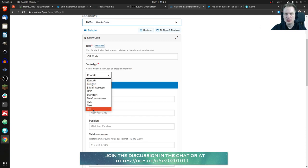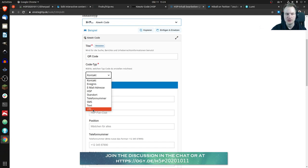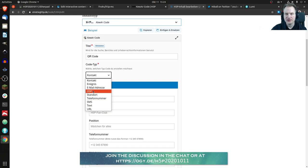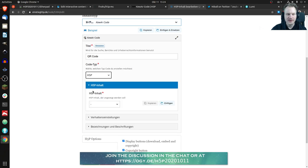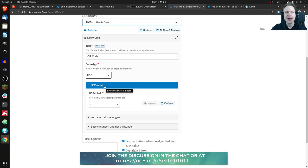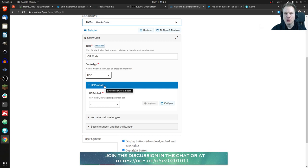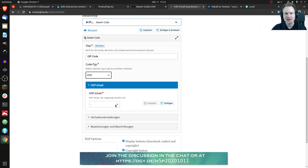And then I thought okay URL would be enough because of course you could link to any H5P content if you have the URL. And if you click on H5P here then now you can, it's not really including the H5P content in the QR code of course,